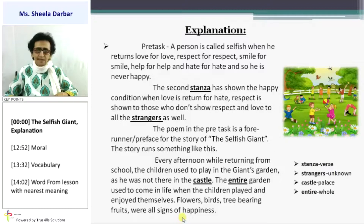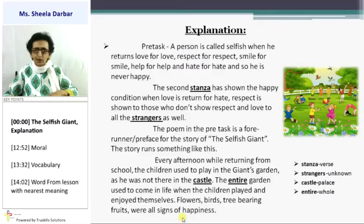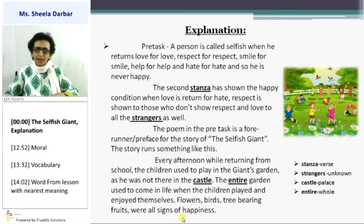The story runs something like this. Every afternoon, while returning from school, the children used to play in the giant's garden, as he was not there in the castle.